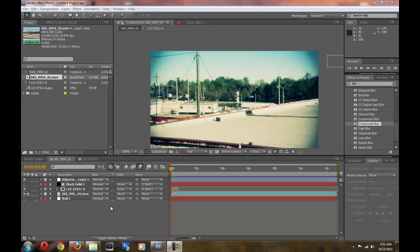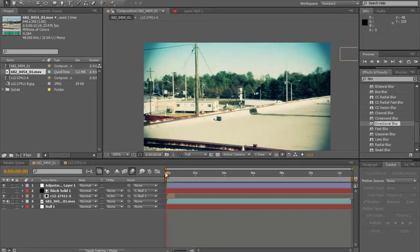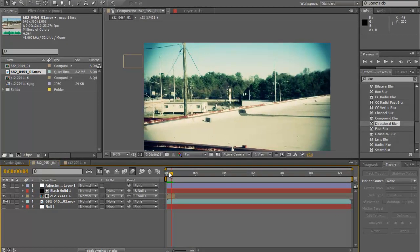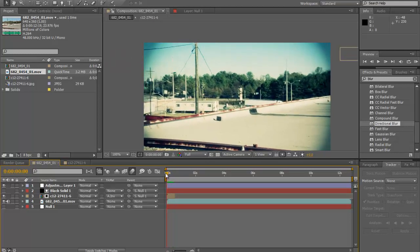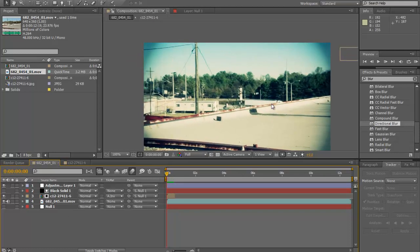Hey YouTube, today what we're going to be doing is making a jet flyby in the distance. Did you catch that right there? It's small but you can make it bigger if you want. That seemed to be the right scale for this tutorial, so let's get started.